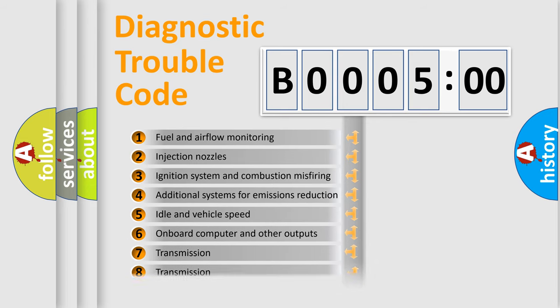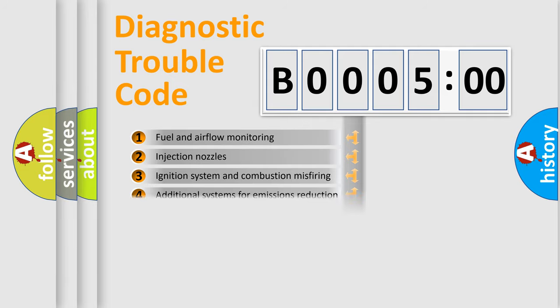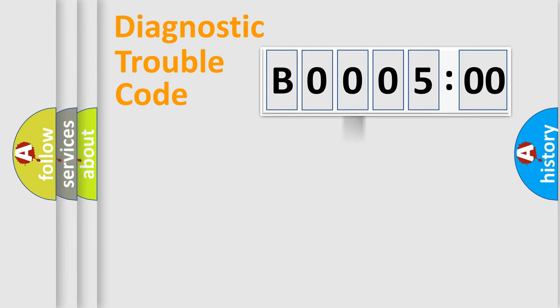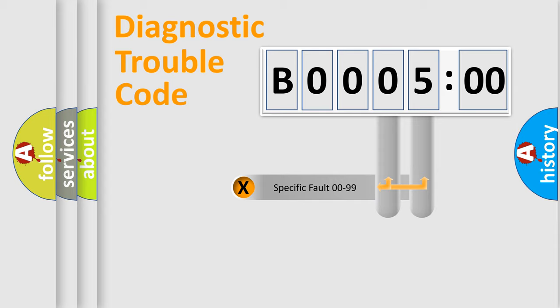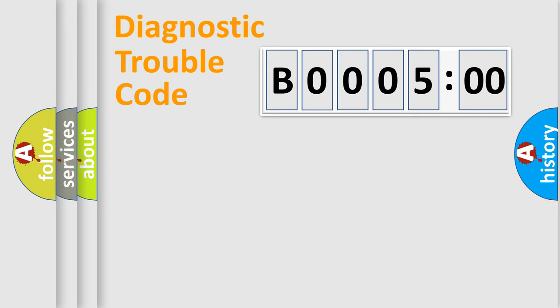The third character specifies a subset of errors. The distribution shown is valid only for the standardized DTC code. Only the last two characters define the specific fault of the group.